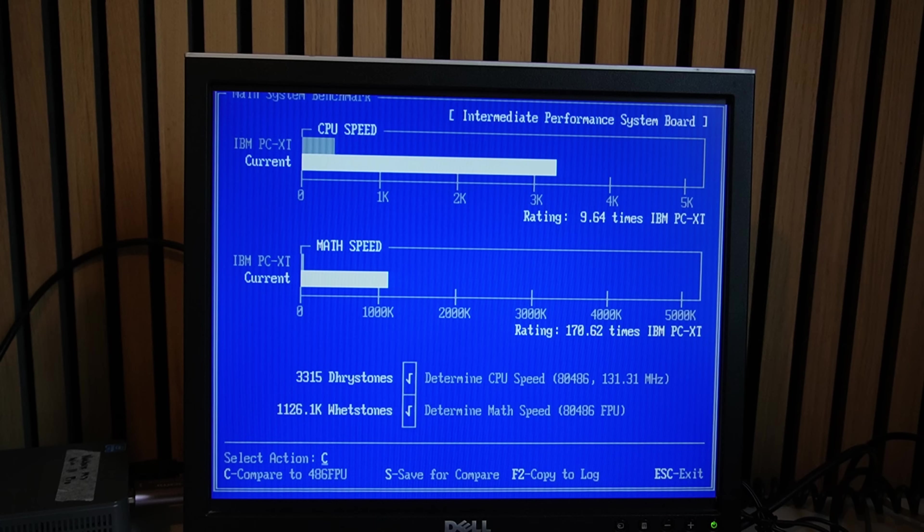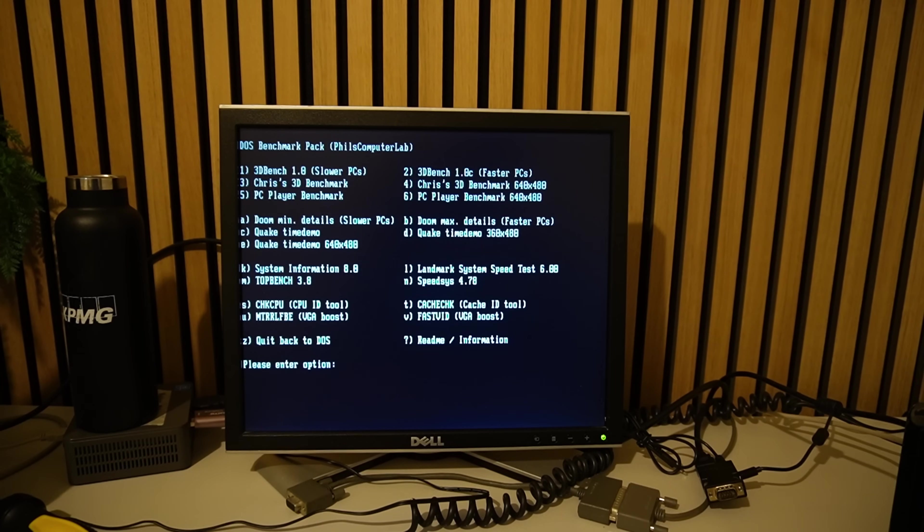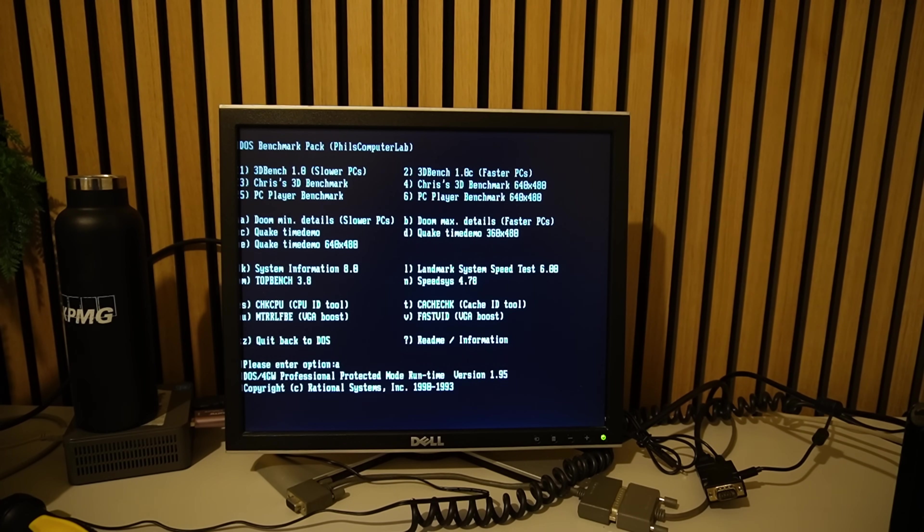So after plugging in, quick check in Checkit. Looks like the math coprocessor is working just fine at 1126.1 wet stones. You know what that means, right? It means it's time for doom.